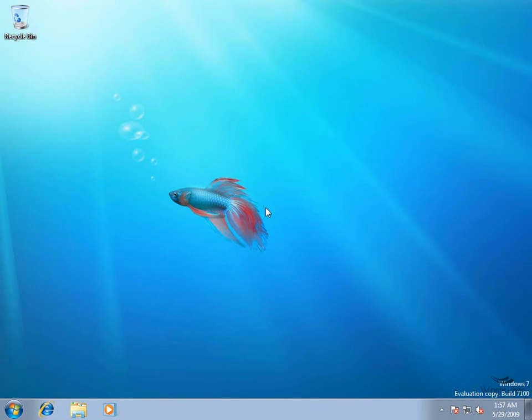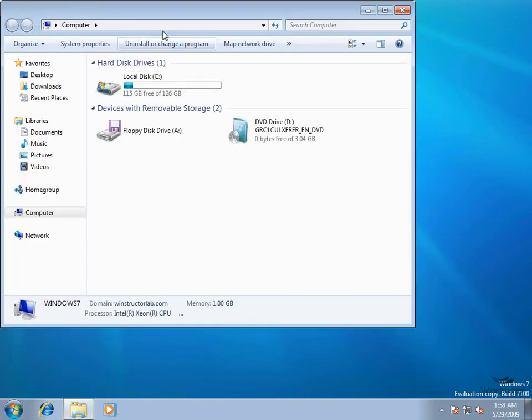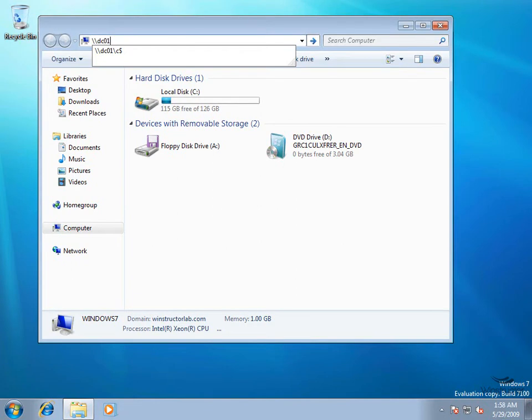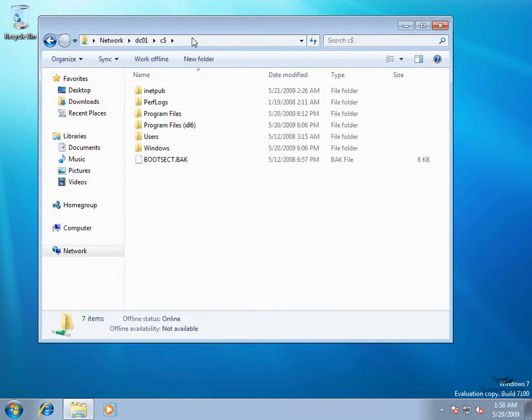I'm on my Windows 7 machine here and it's connected to our windstructorlab.com domain. Let's quickly go and create a shared folder somewhere - anywhere is fine just as long as it's not on this machine. So we're going to click Start and open up our computer, and I'm going to navigate to DC01\C$ which will take me to the C drive on my domain controller.